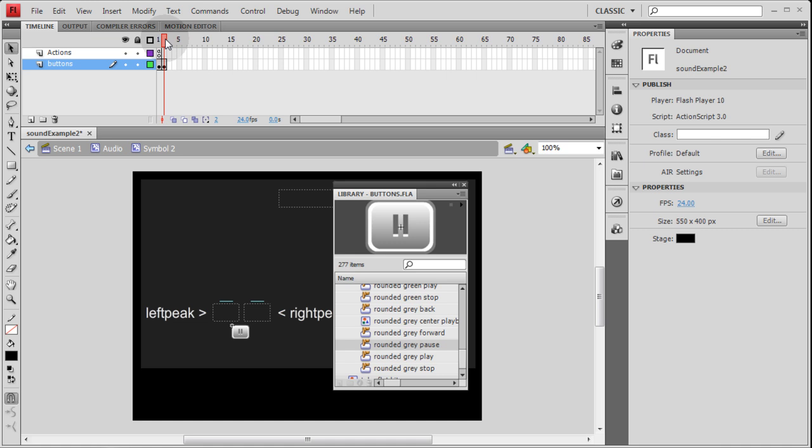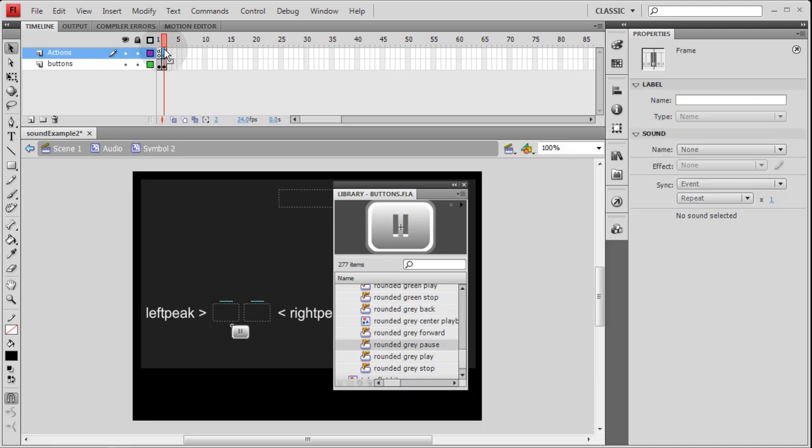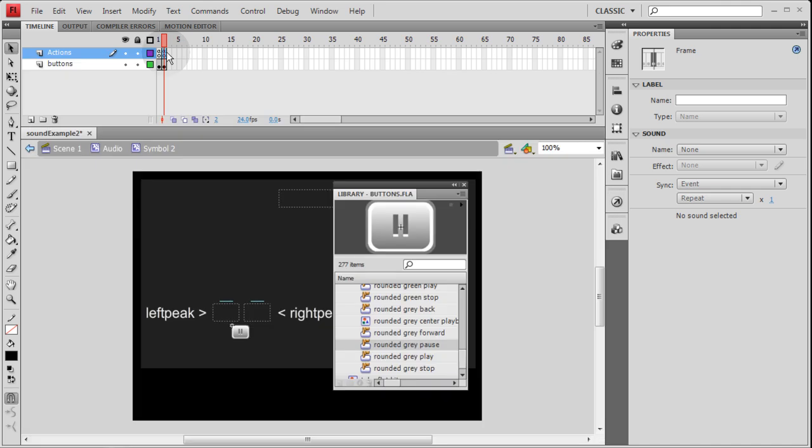So you can go from one frame to the next, and you can see one's a play symbol, one's a pause button. So you have the play and your pause button still there. And you can also put a stop action here if you like. It's not really necessary, but it won't hurt anything, and it'll make sure things stop when they get to that frame.